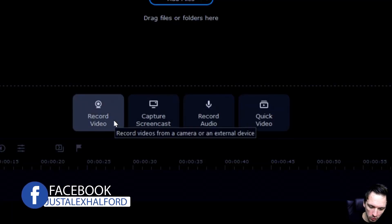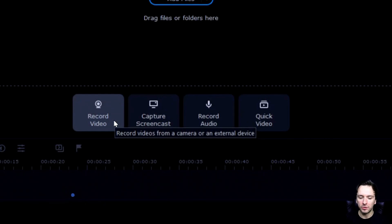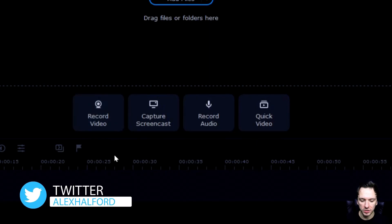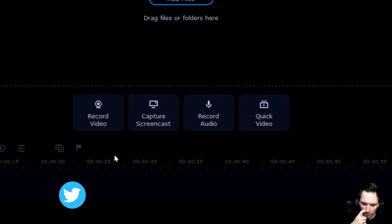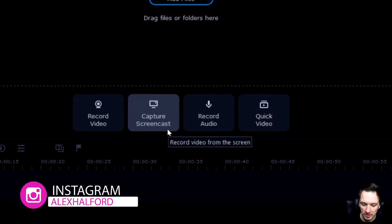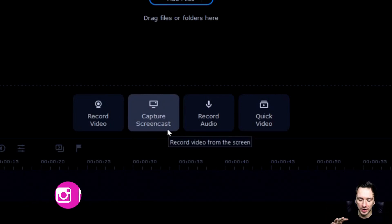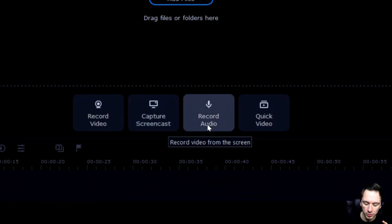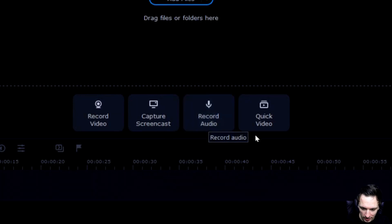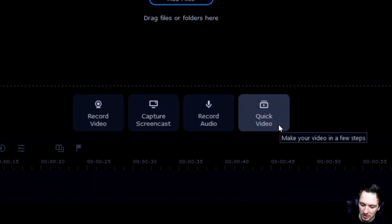The first option is 'Record Video' — you can record directly into your timeline using a webcam or a DSLR connected via an Elgato to your HDMI port as a capture device. Next to that is 'Capture Screencast' for screen recording, like I use OBS for. You can also record audio in MP3, WAV, or whatever format you like, and there's a 'Quick Video' option to make a video in a few steps.